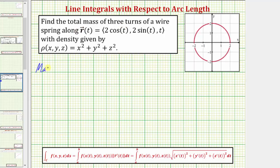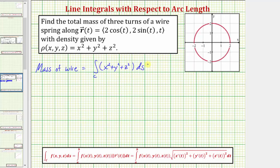So the mass of the wire is equal to the line integral along the curve c of the quantity x squared plus y squared plus z squared, integrated with respect to arc length. Notice how we'll have to write the integrand function as a function of t using x of t, y of t, and z of t given by r of t, and then the differential ds is equal to the magnitude of r prime of t dt.